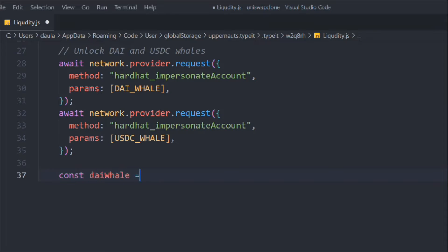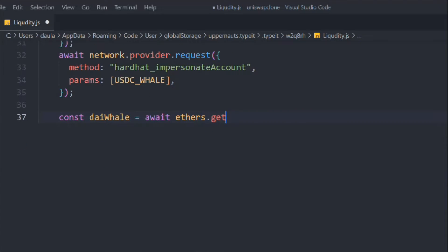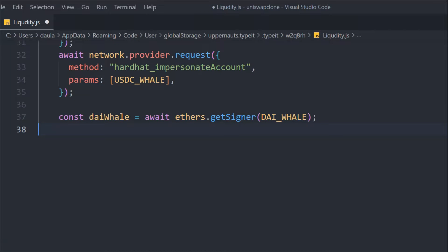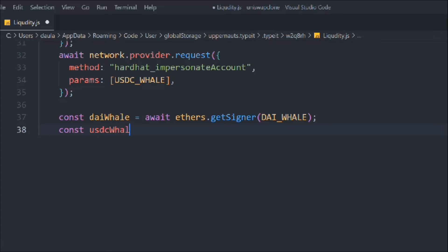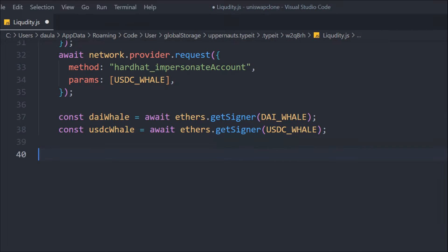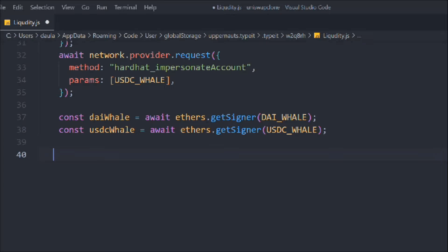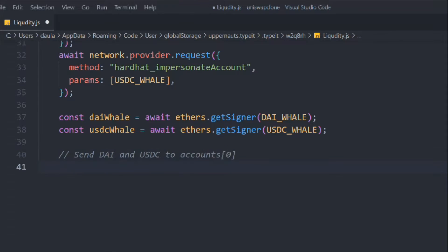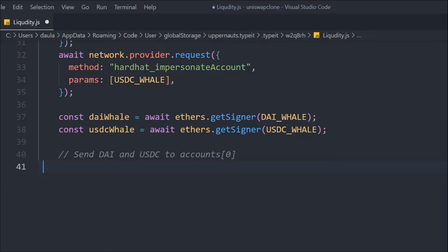We take a variable `daiWhale` and call `await ethers.getSigner(daiWhale)` so that becomes our signer. We do the same for `usdcWhale`. Then we add a comment: 'send DAI and USDC to account zero' — because we're going to use Hardhat account zero, and that wallet doesn't contain any DAI, so we'll transfer from the whale accounts to account zero.